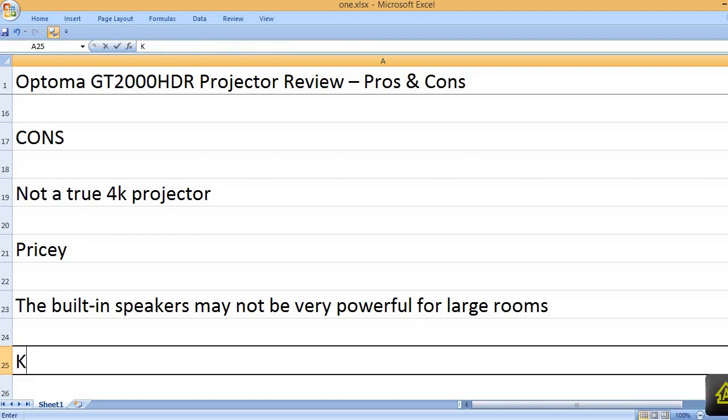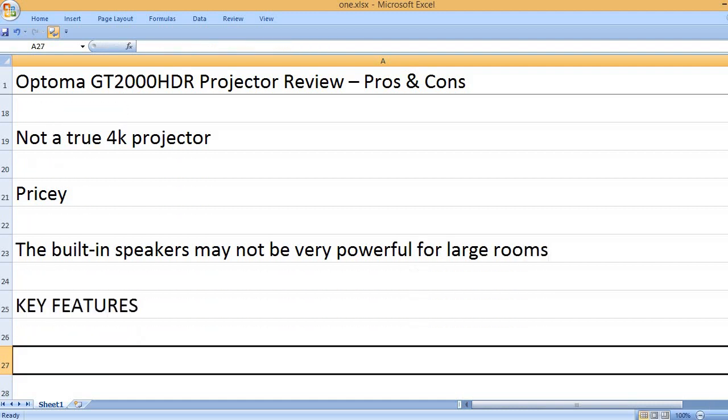The built-in speakers may not be very powerful for large rooms. Key features.